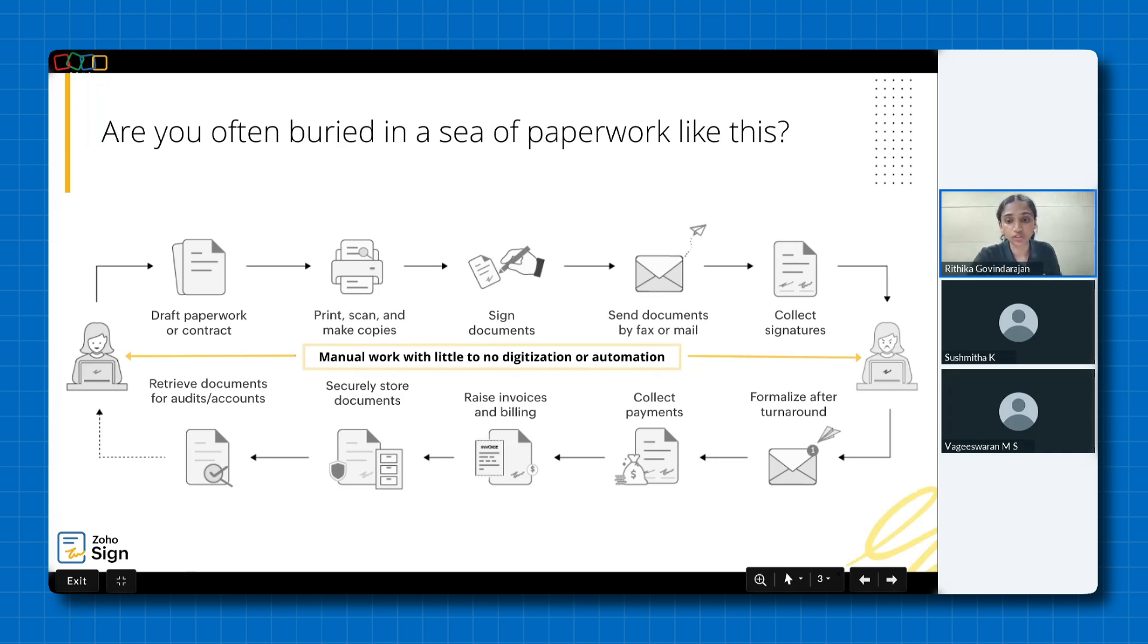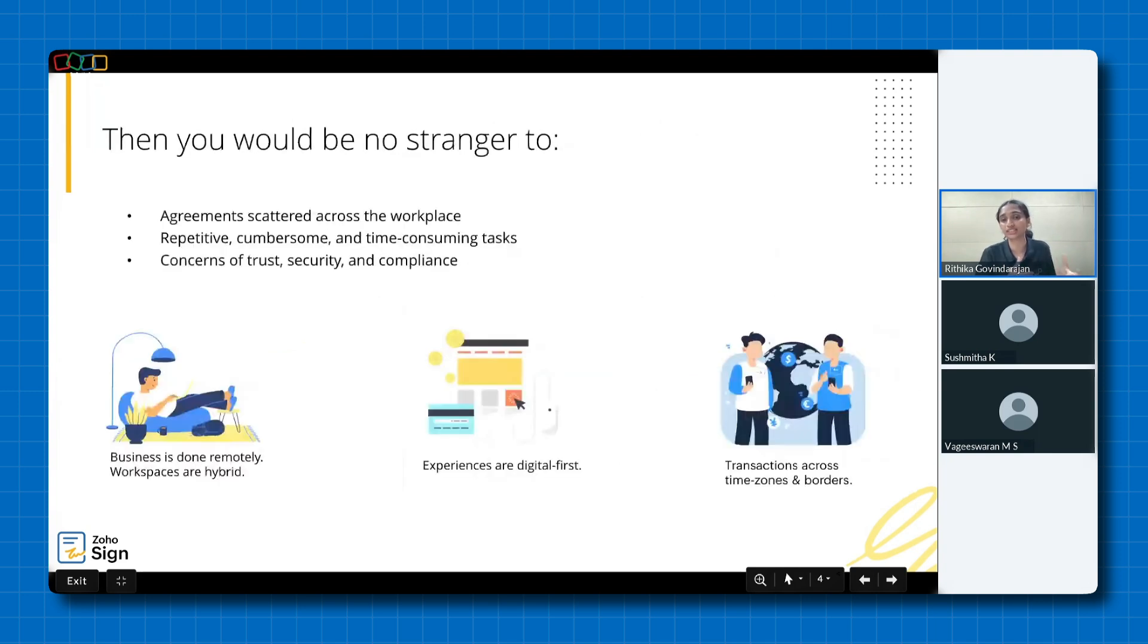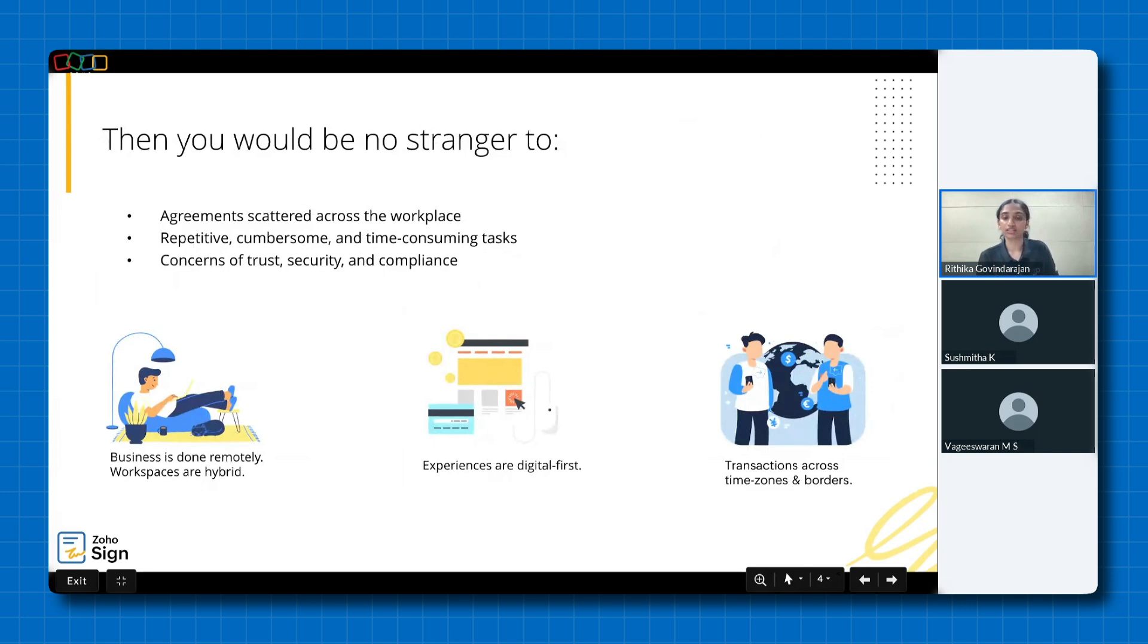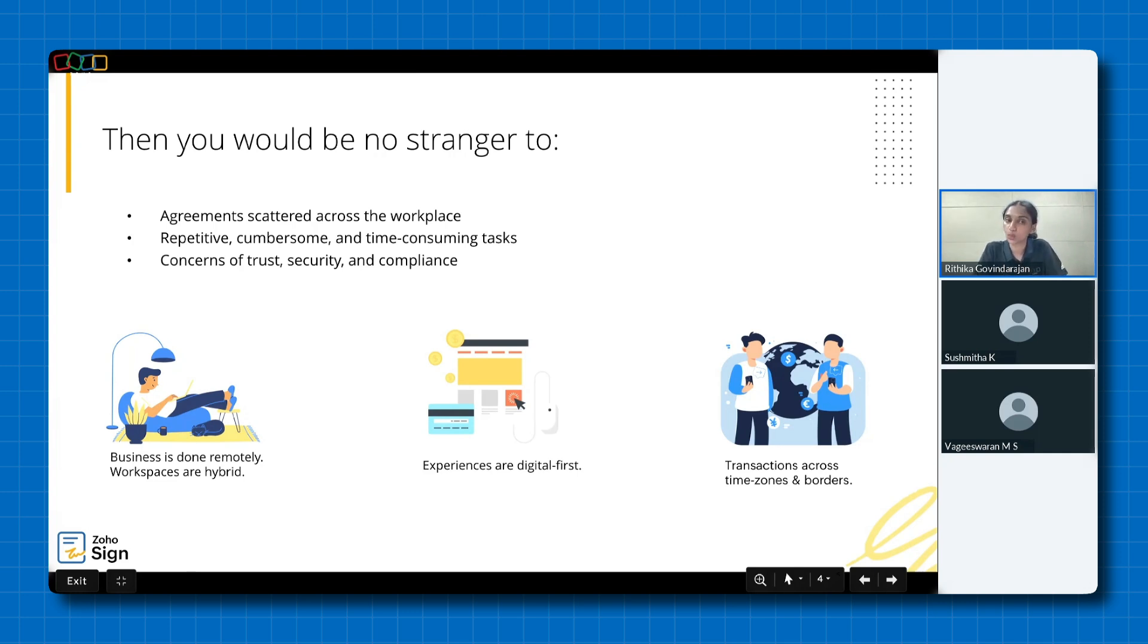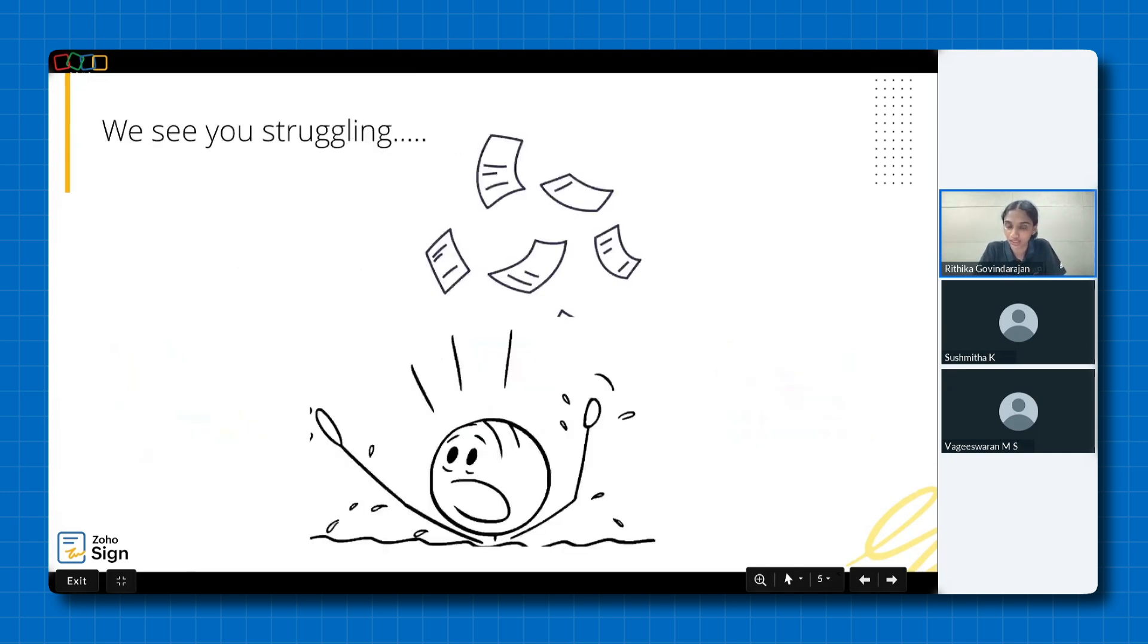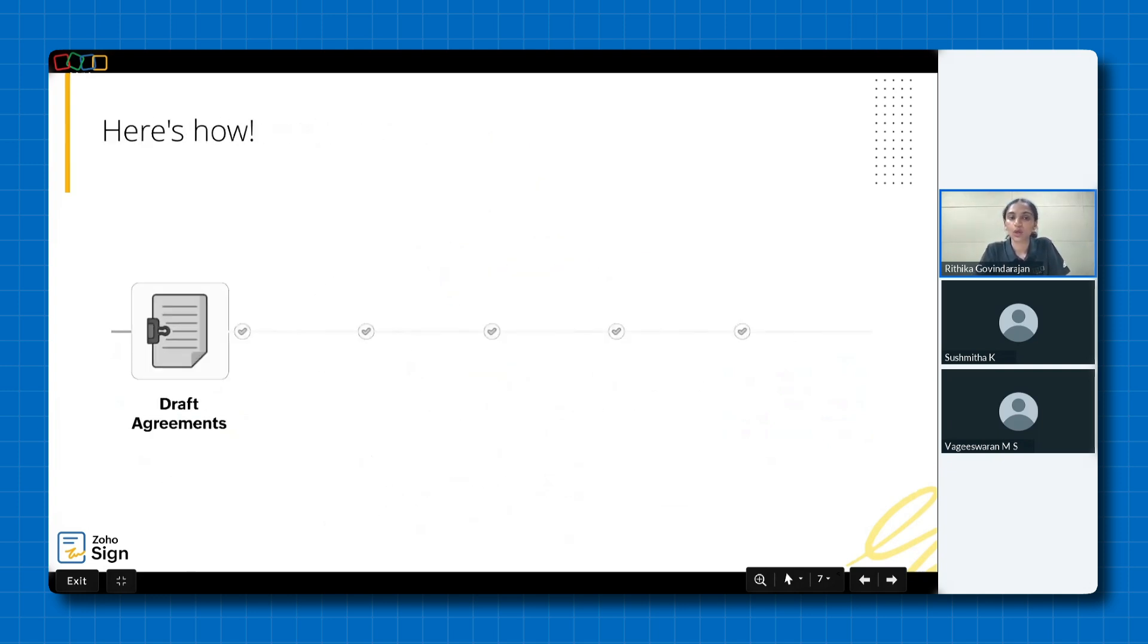So if you're someone who's buried in a sea of paperwork, then you'd be no stranger to agreements scattered across the workplace, repetitive, cumbersome, and time-consuming tasks, and concerns of trust, security, and compliance. While you're left to deal with this, the world is headed towards remote or hybrid workspaces, digital-first experiences, and cross-border transactions. We see you struggling with endless printing and countless hours pen-chasing signatures. And we'd like to help. Here's how.